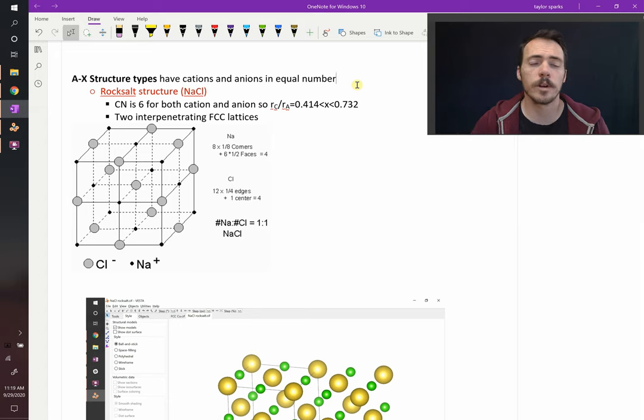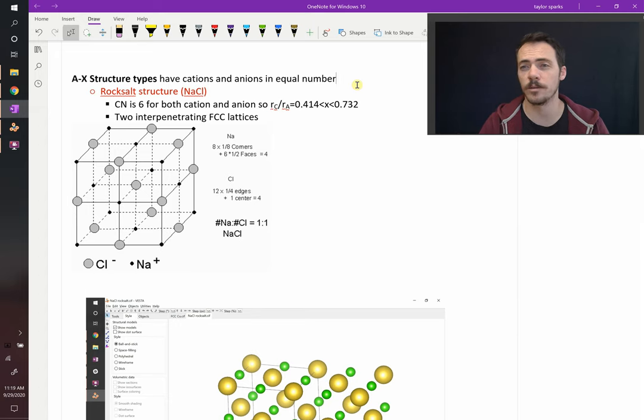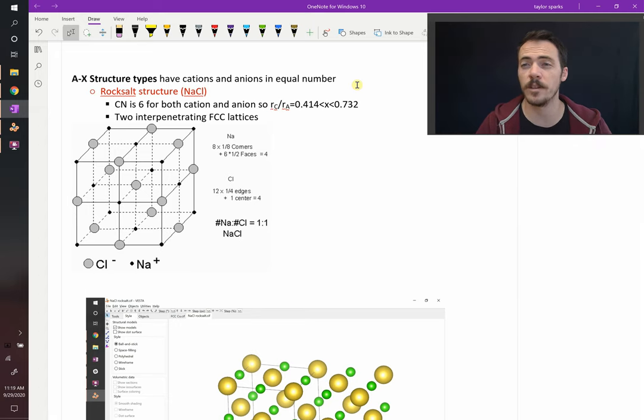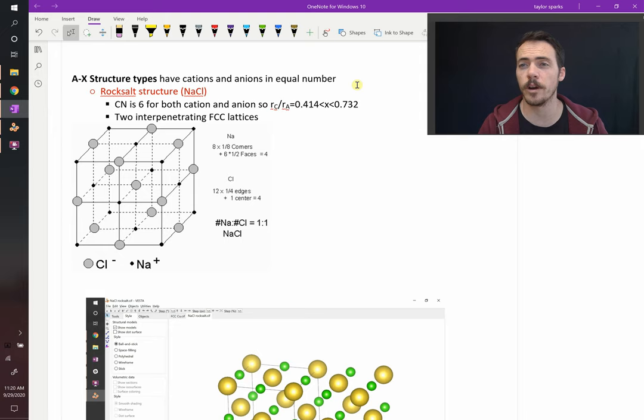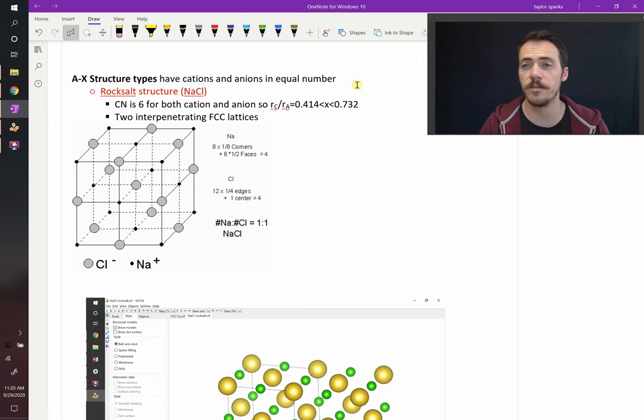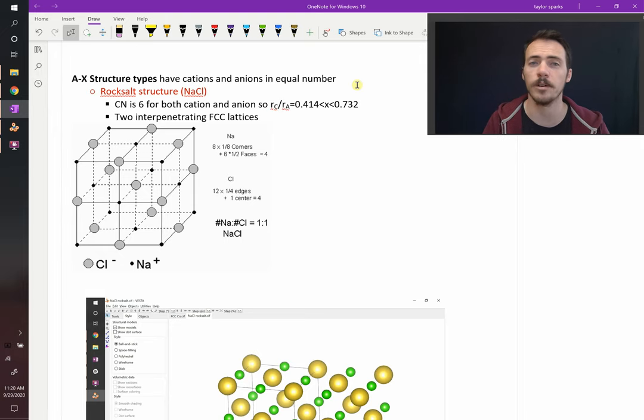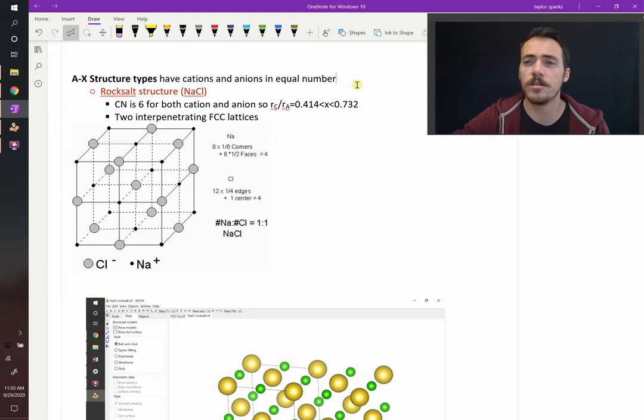The first one we're going to cover is the rock salt crystal structure. Sometimes they call this the NaCl or sodium chloride crystal structure, and this is the same stuff that's in the salt shaker on your table at home. In this structure,